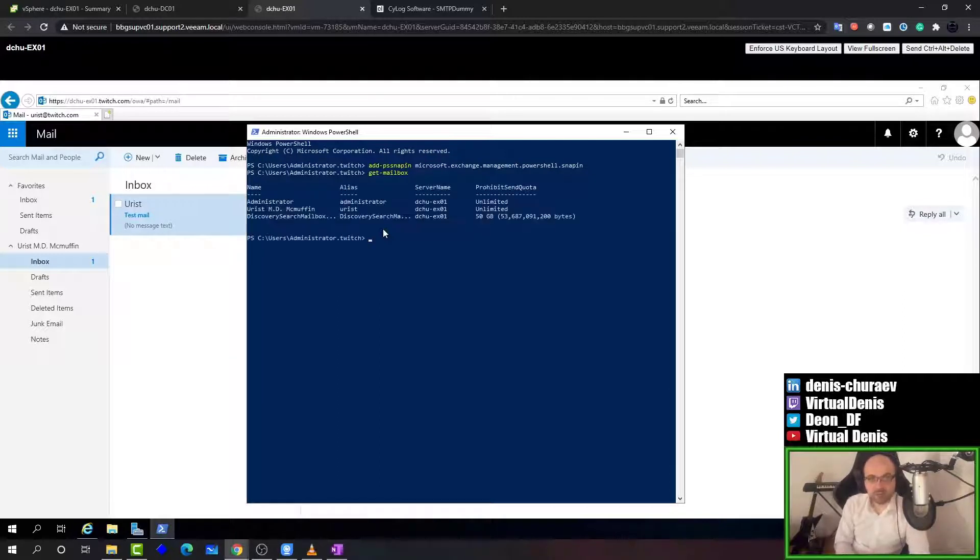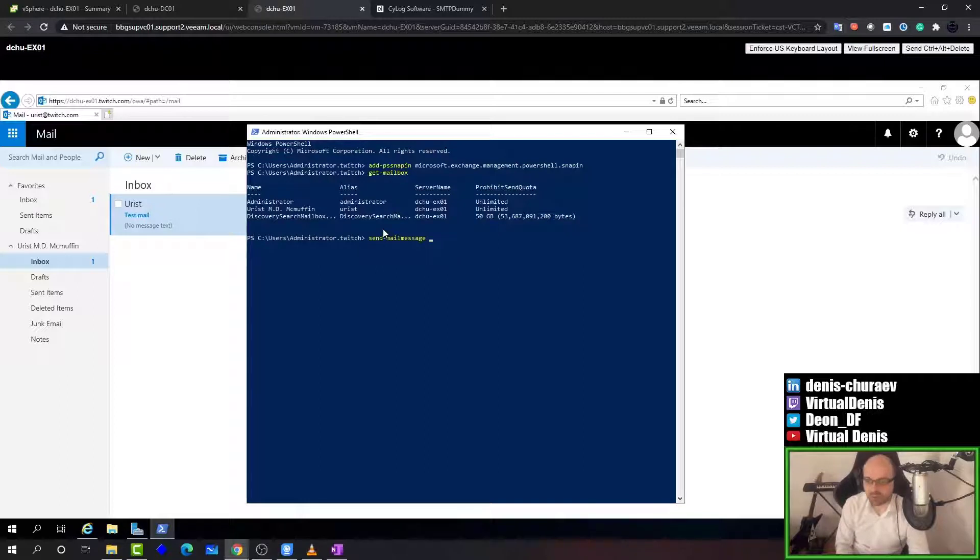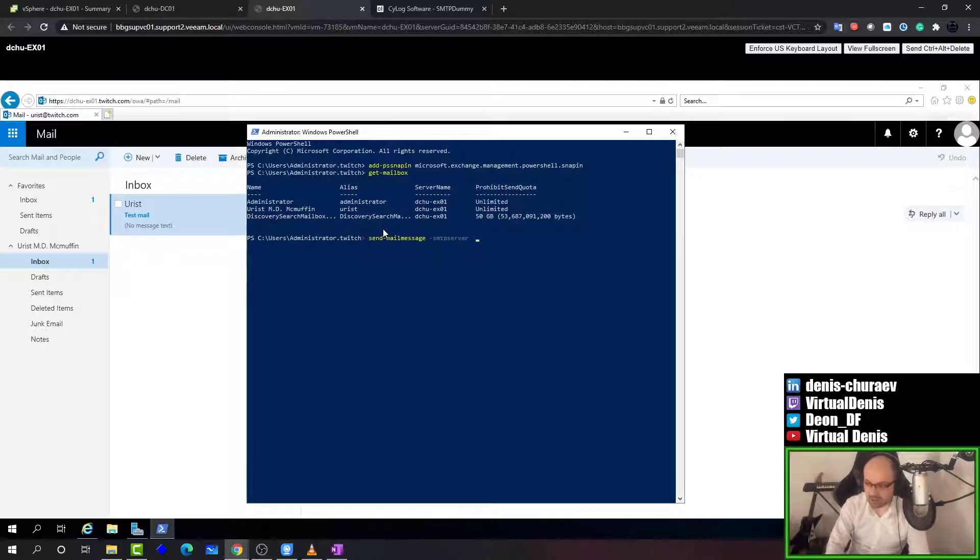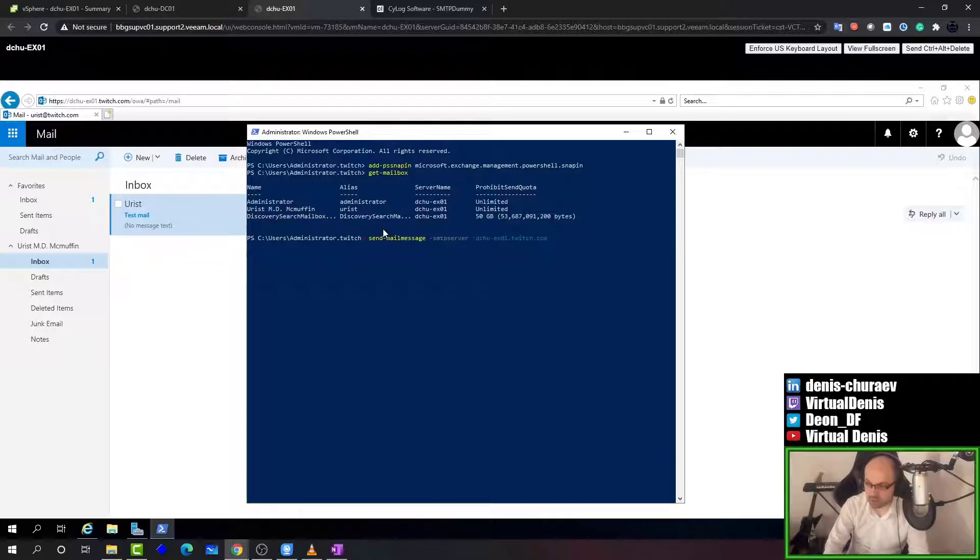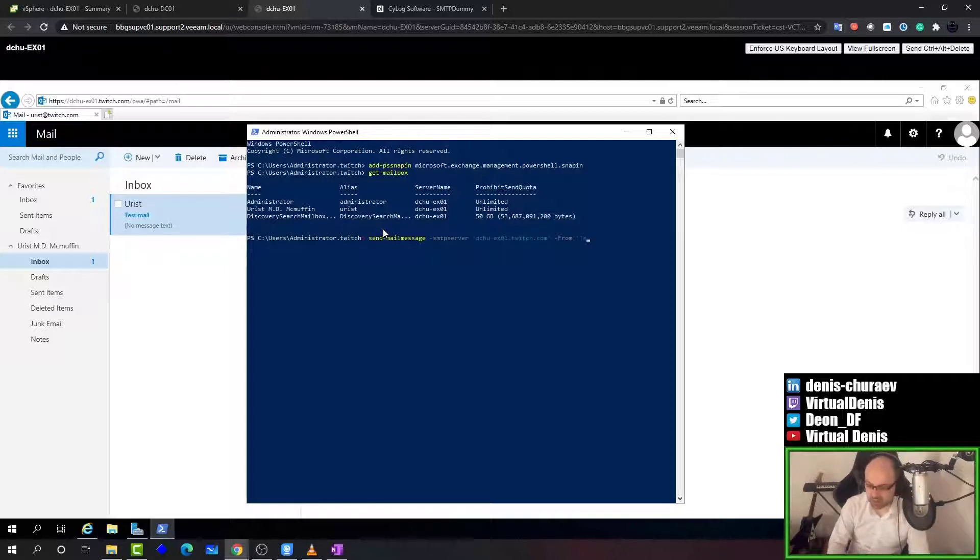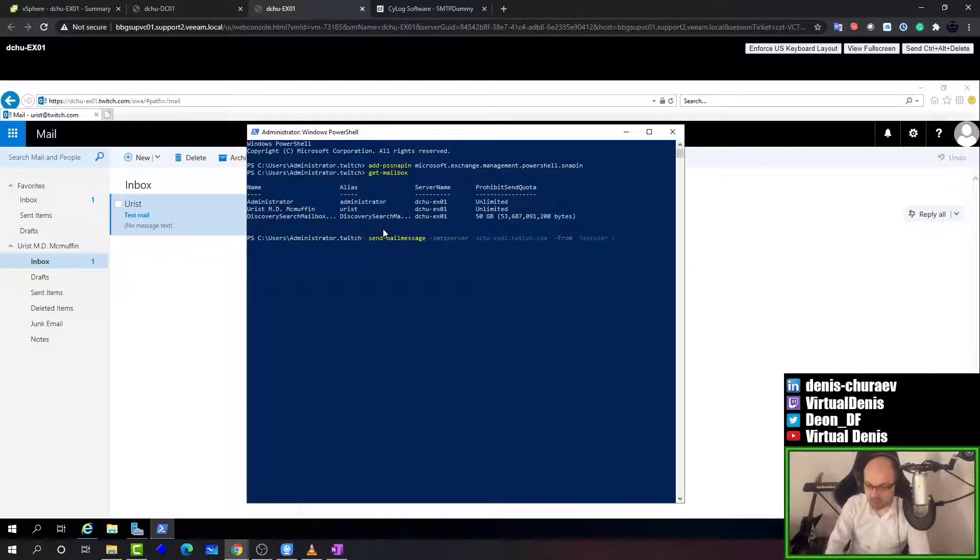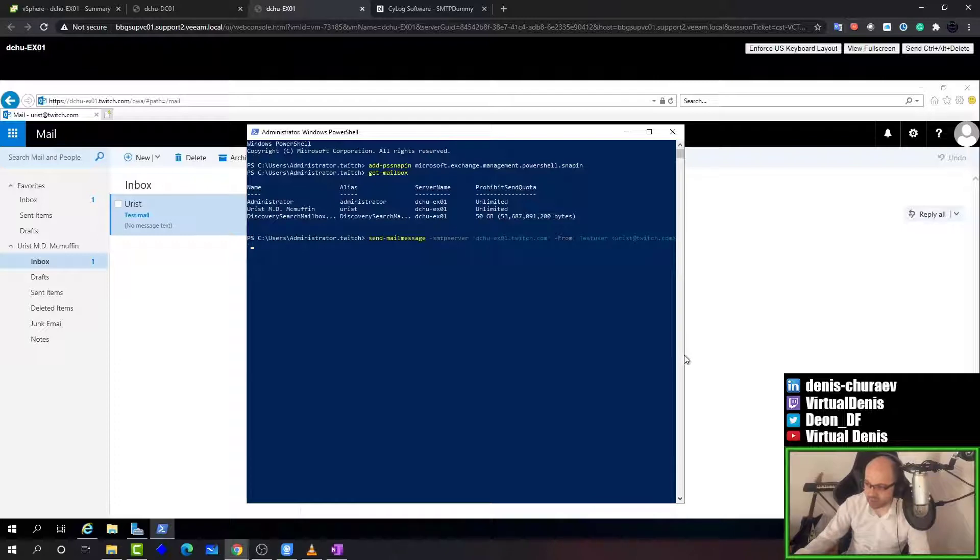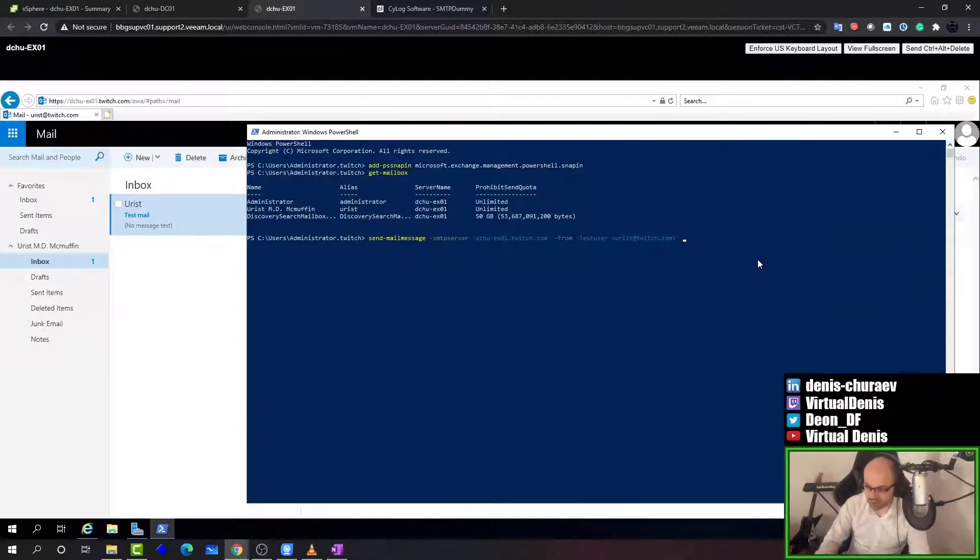But the command we are going to be using is Send-MailMessage. It's somewhat deprecated. It's an old command but it works for troubleshooting purposes. We are going to specify SMTP server which is in this case DC-HU-EXO1.twitch.com. We'll use from and here you can use any name. I just say test user, but you can put any name here and specify the email because we are basically just making the header of the message. It will be our user urist@twitch.com. Don't forget to close the triangle brackets.